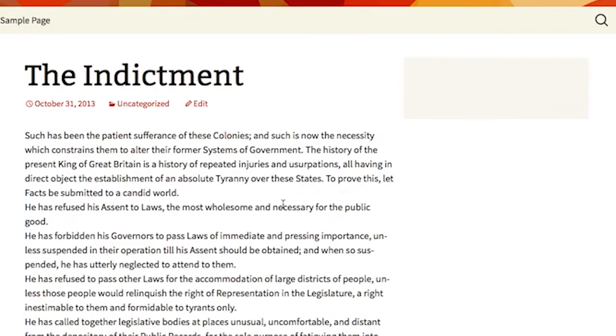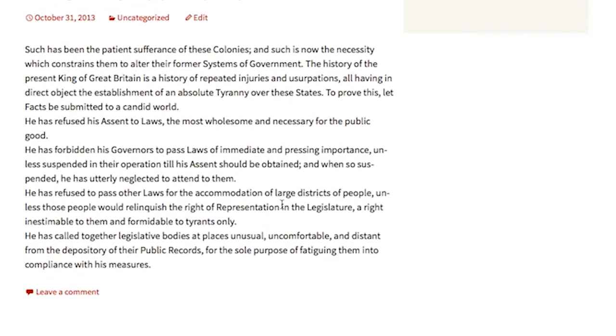We're going to select those and delete them. Then we're going to click Update, then click View Post. See that? All gone.